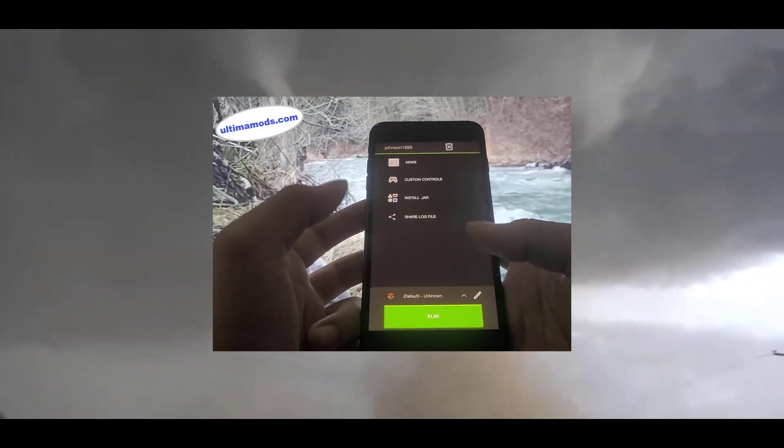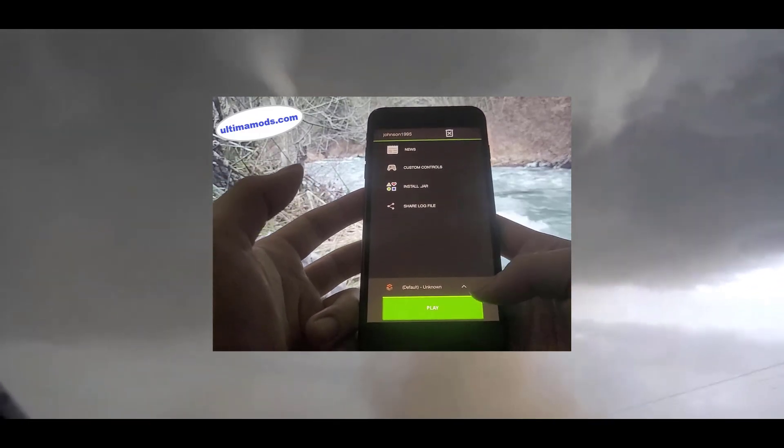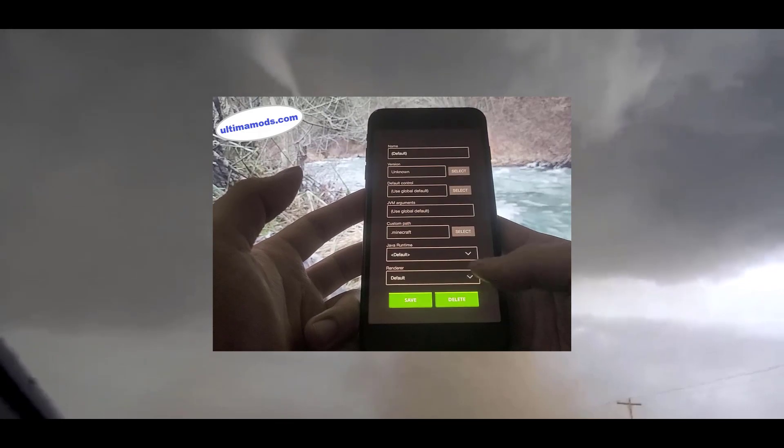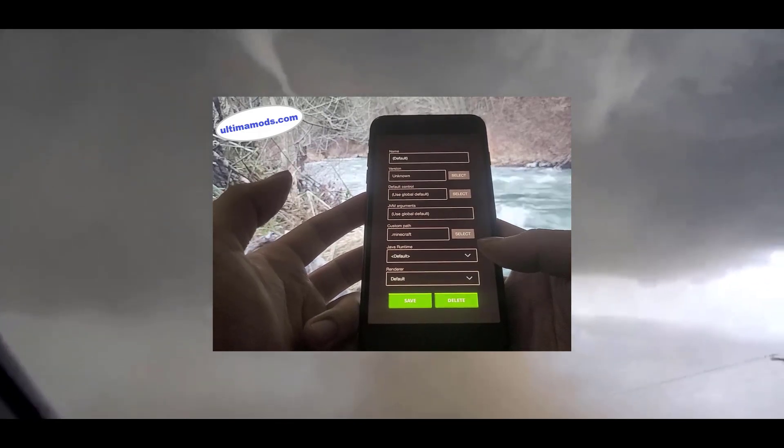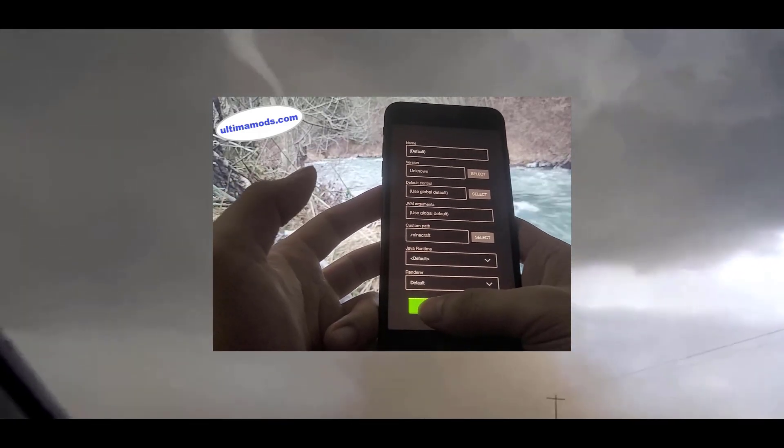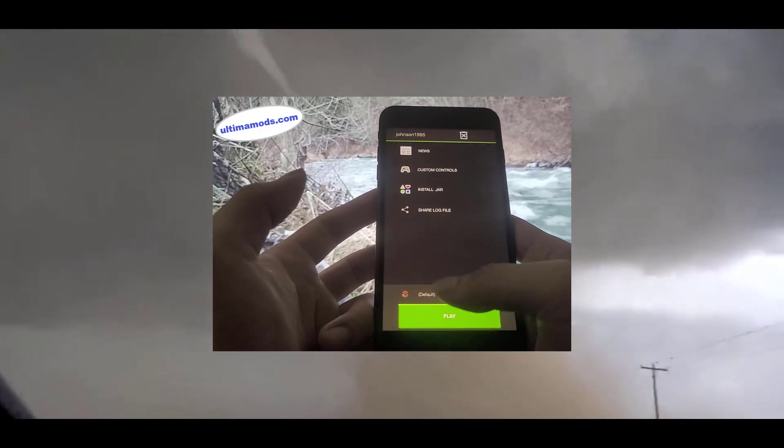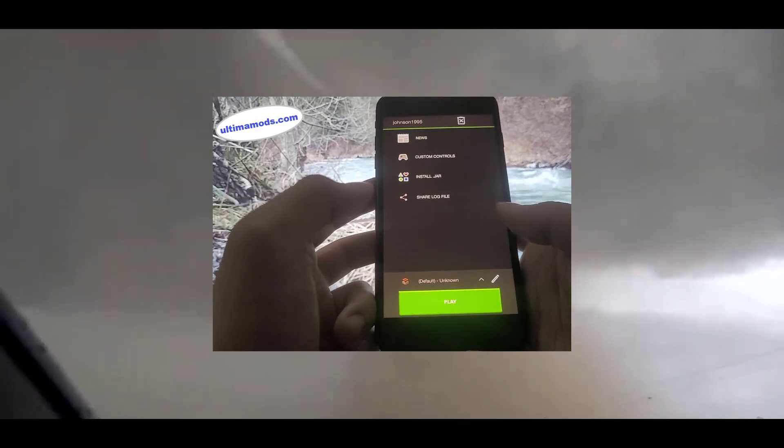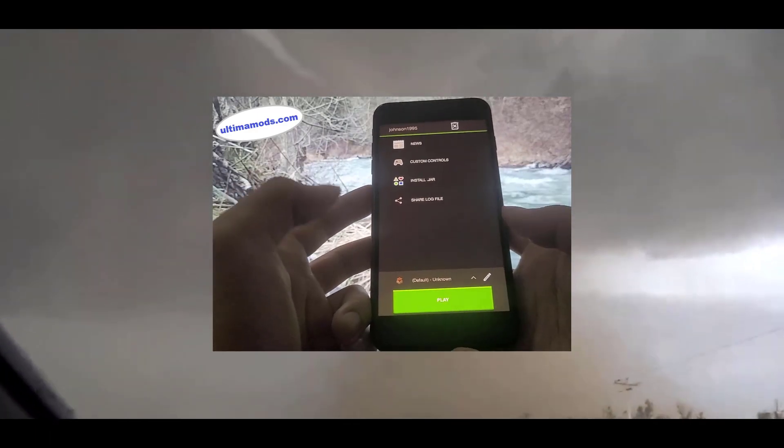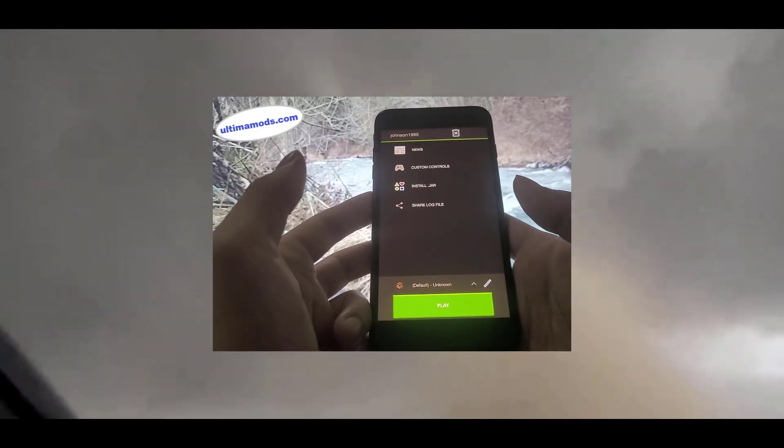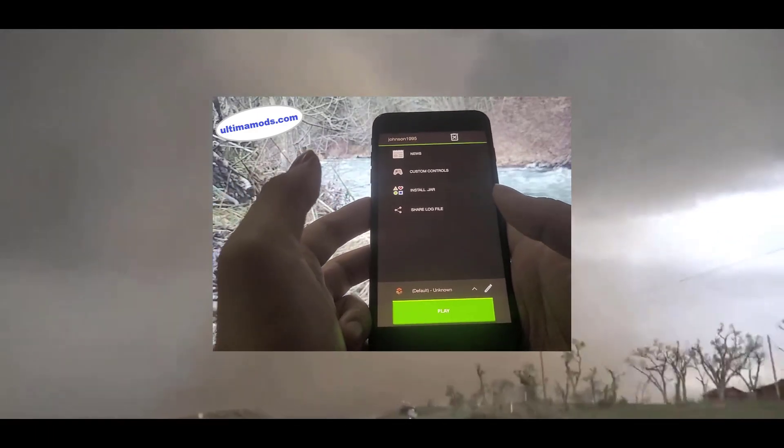And you'll finally be able to play Minecraft Java Edition on your iPhones as well as enjoy all your favorite mods. Now this version of PojavLauncher is made possible thanks to Ultima Mods, so if you want it simply head over to Ultima Mods.